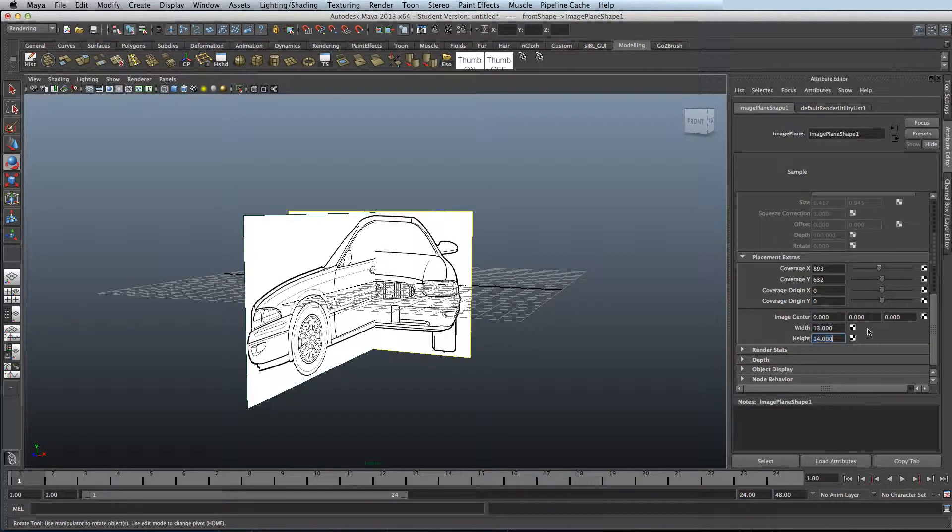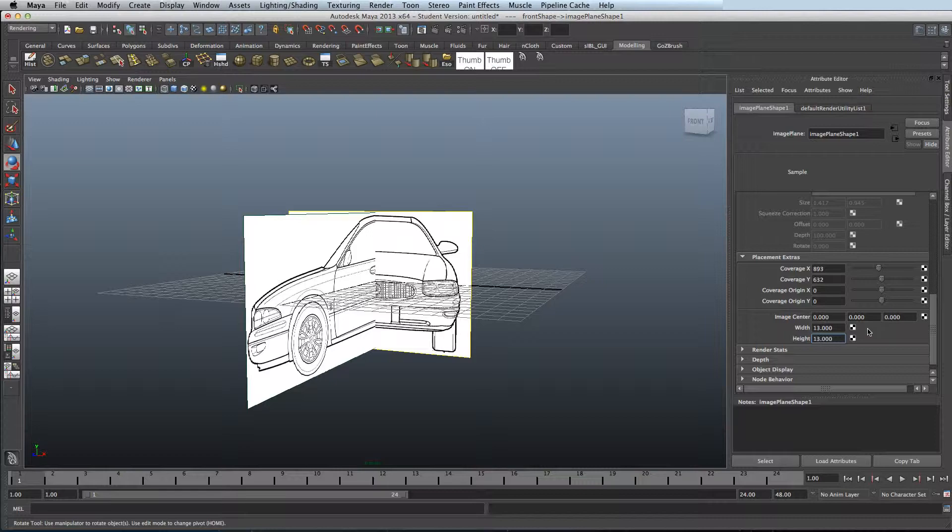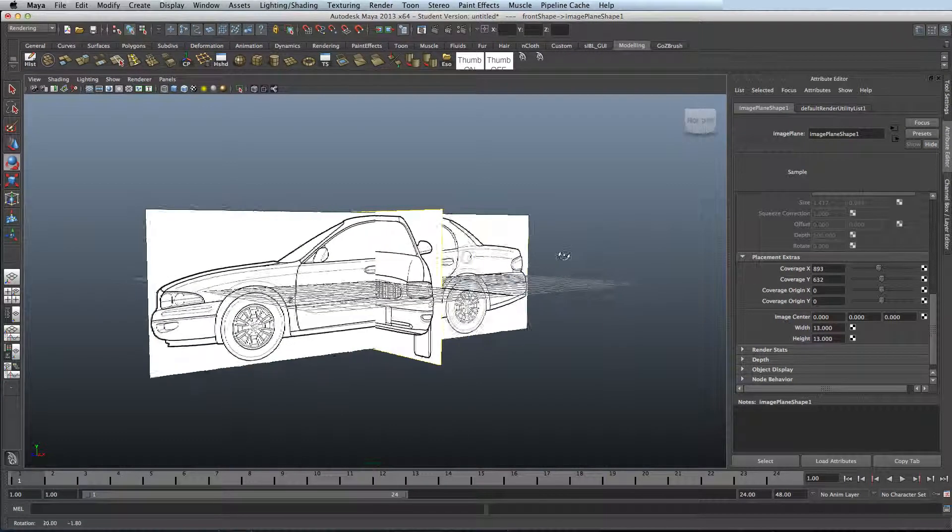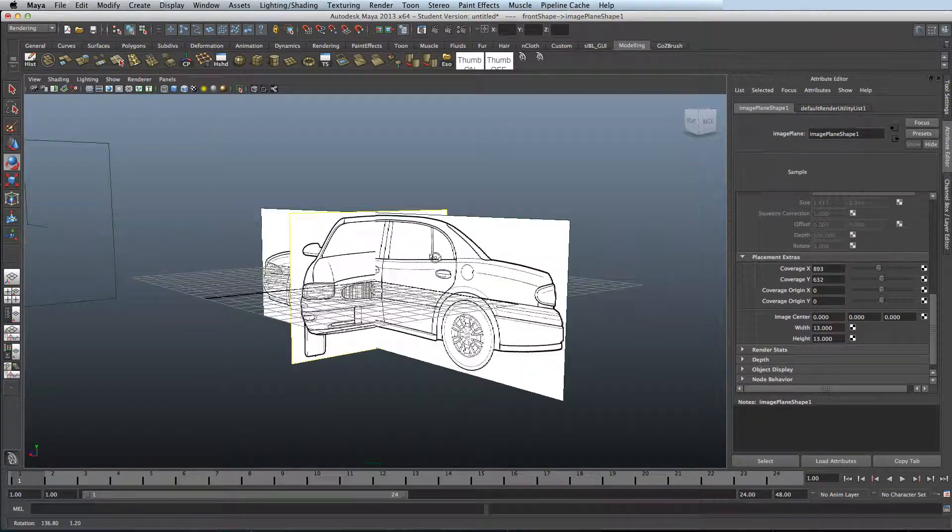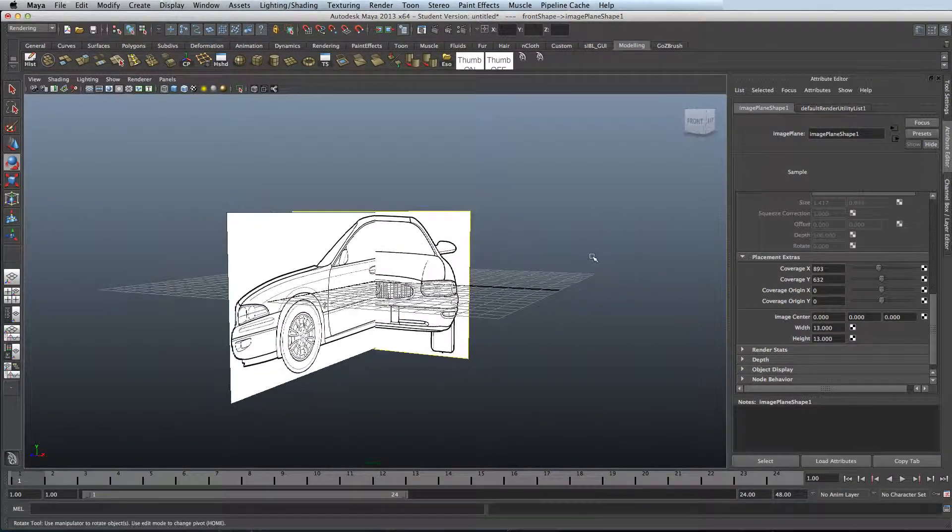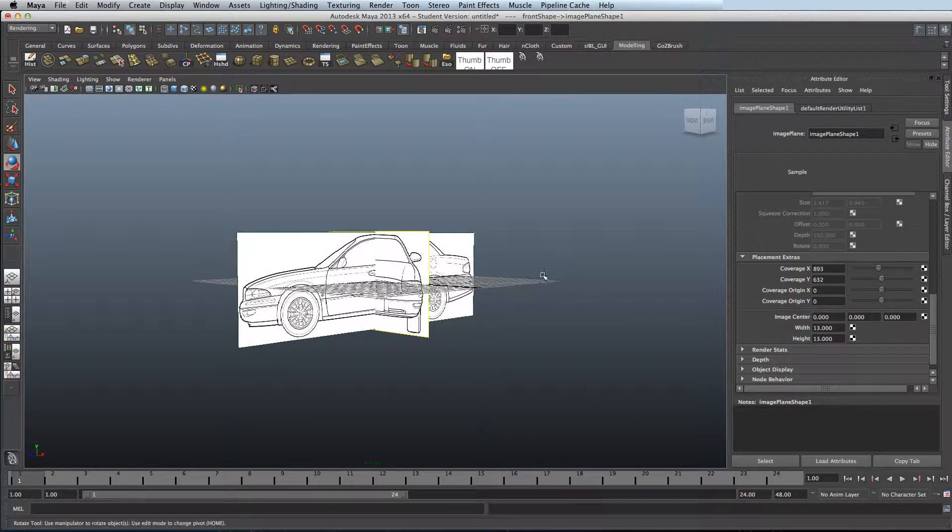And there we go. And that's how you set up image planes in Maya, ready for modeling.